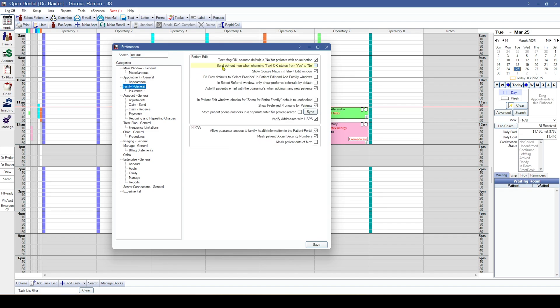The next preference we've added is regarding texting. If you're utilizing integrated texting in Open Dental, we now have a preference to send an opt-out message when the text OK status has changed from yes to no on the patient edit information window.